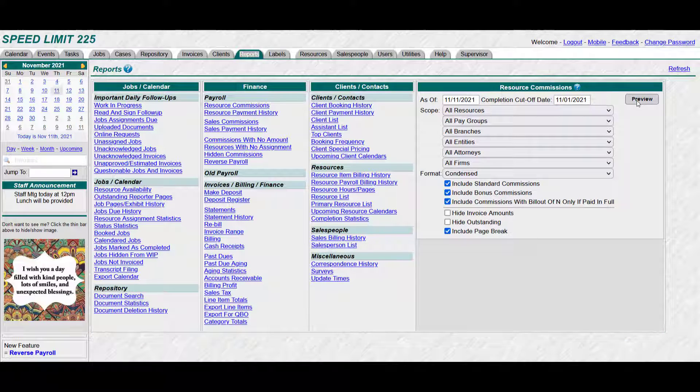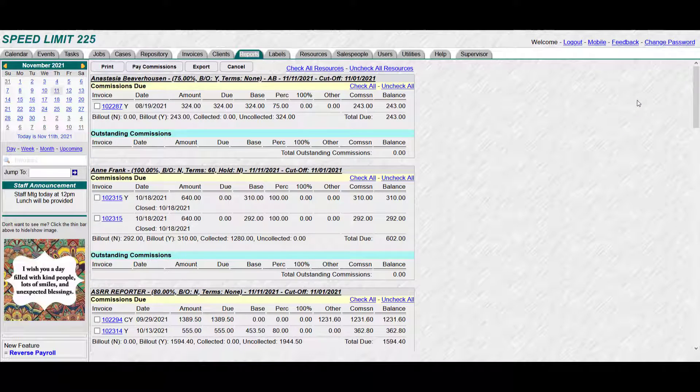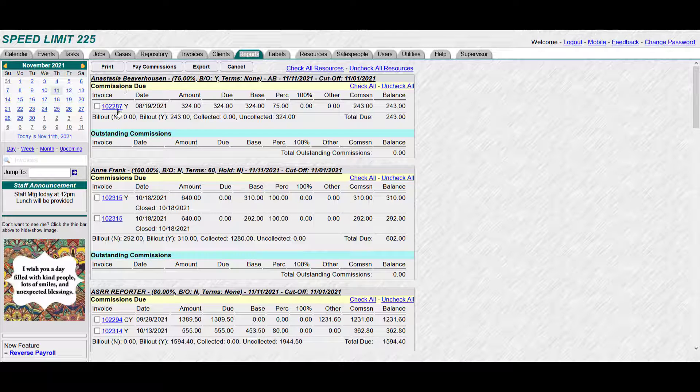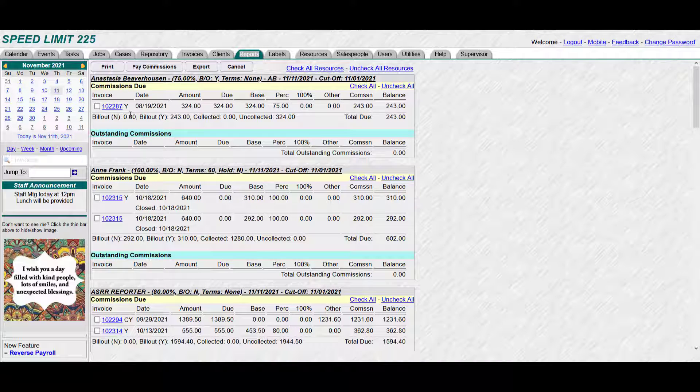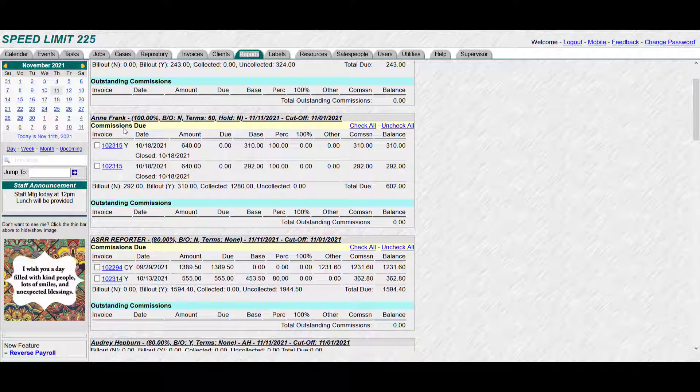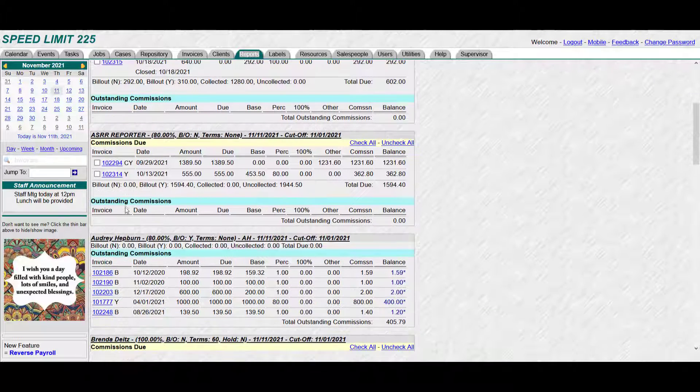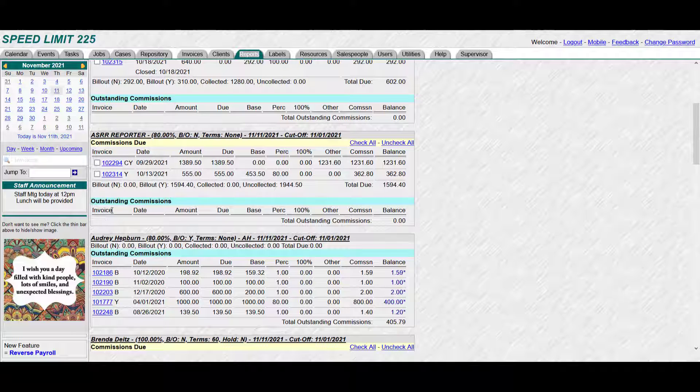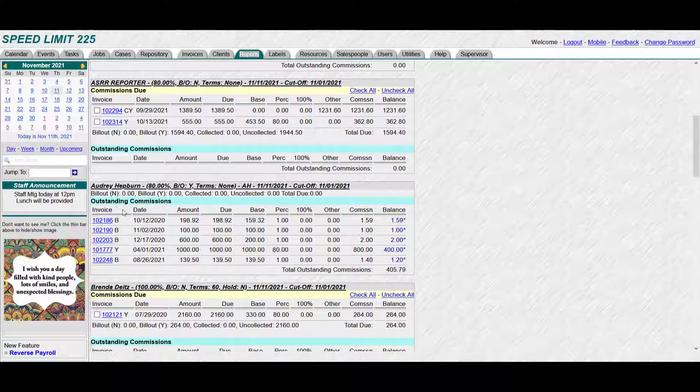So we'll click preview and everything in yellow is due because it's met the proper criteria. Everything in green is outstanding and would just be paid in the future. So there's no outstandings for these two, this is due, no outstanding for this one, several outstanding for this one but no due.